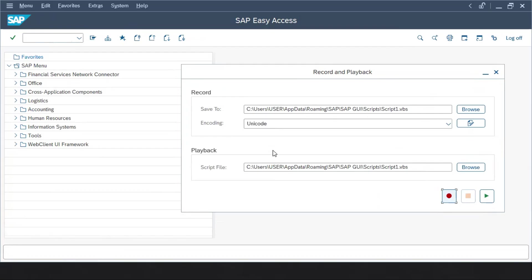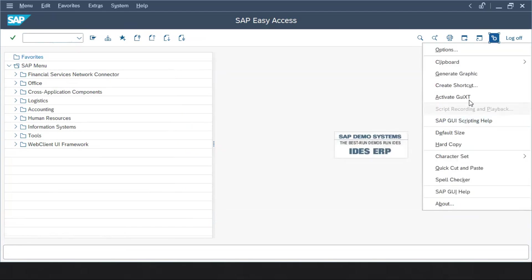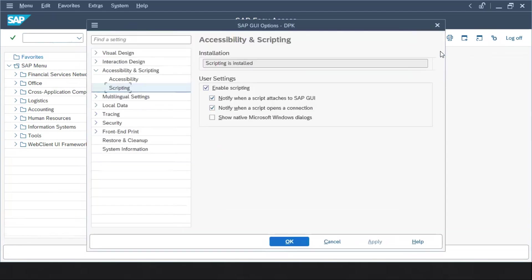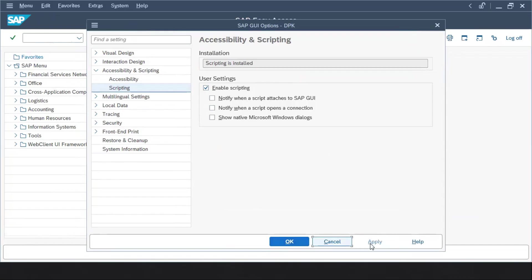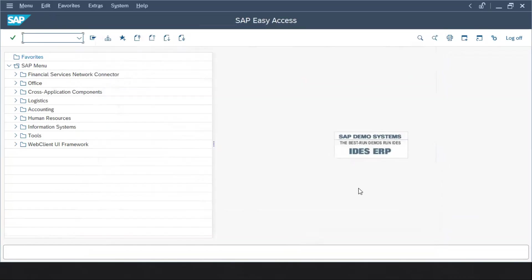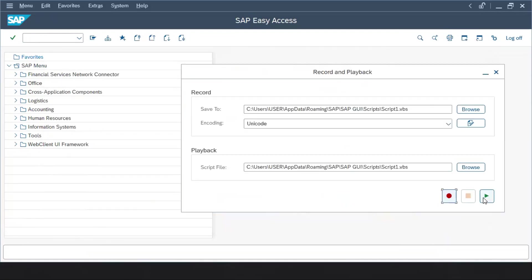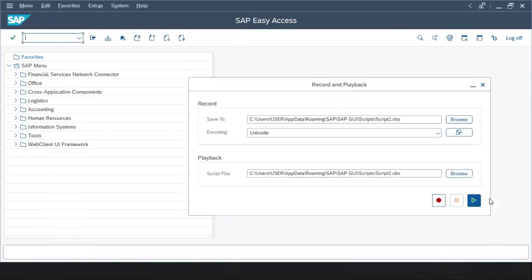Now let's disable that pop-up. In order to do that you have to go to options, and inside options we can see accessibility and scripting. You have to come to scripting and you have to remove these two checkboxes. Click on apply and OK. Now if you run this script it won't prompt you for that box.